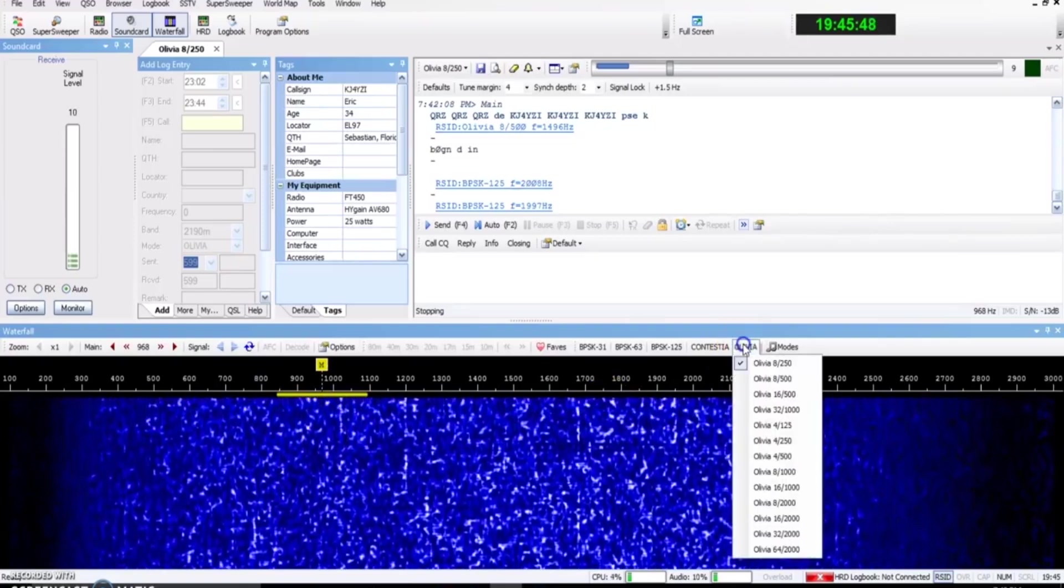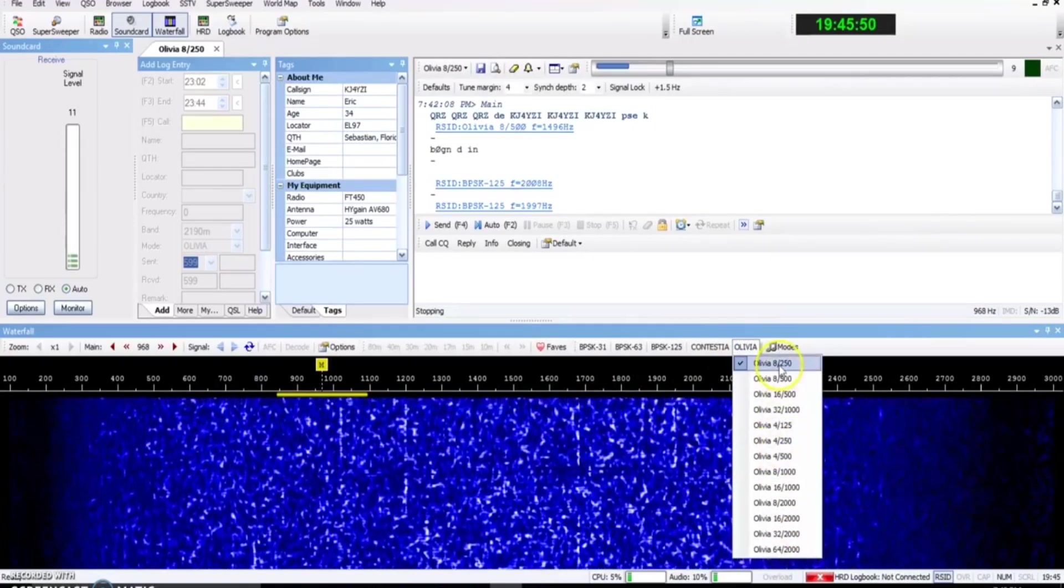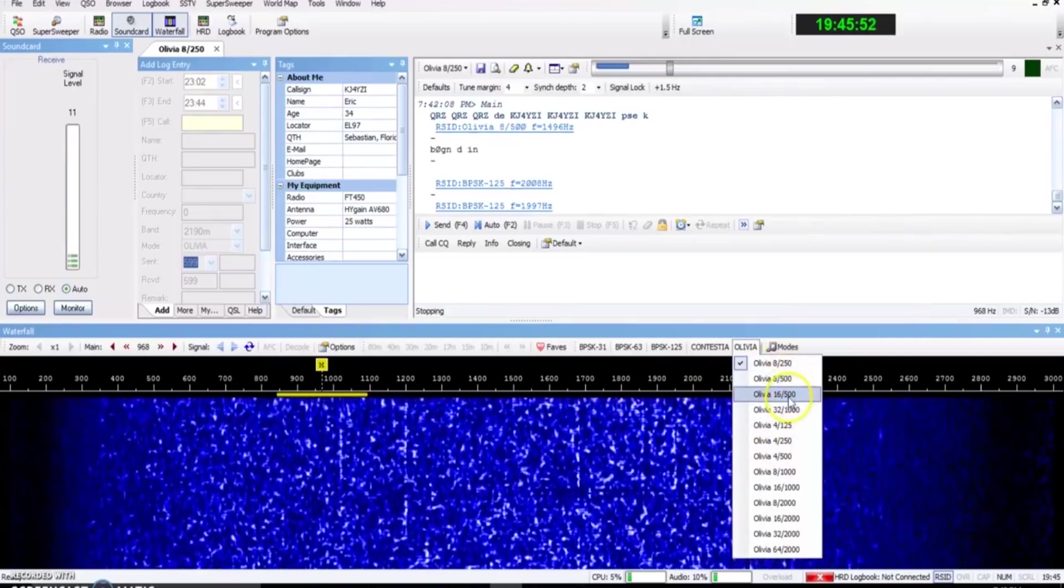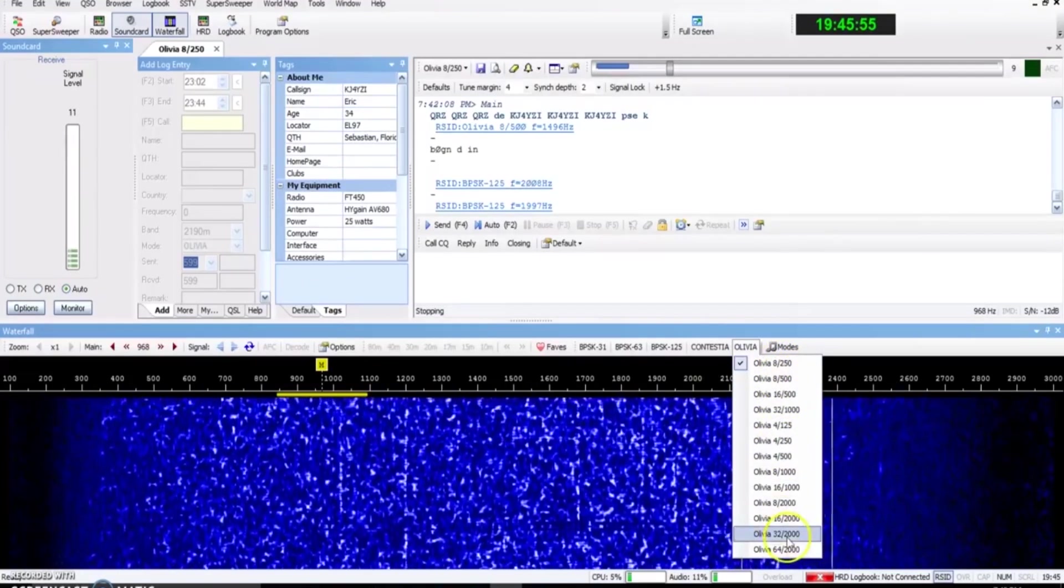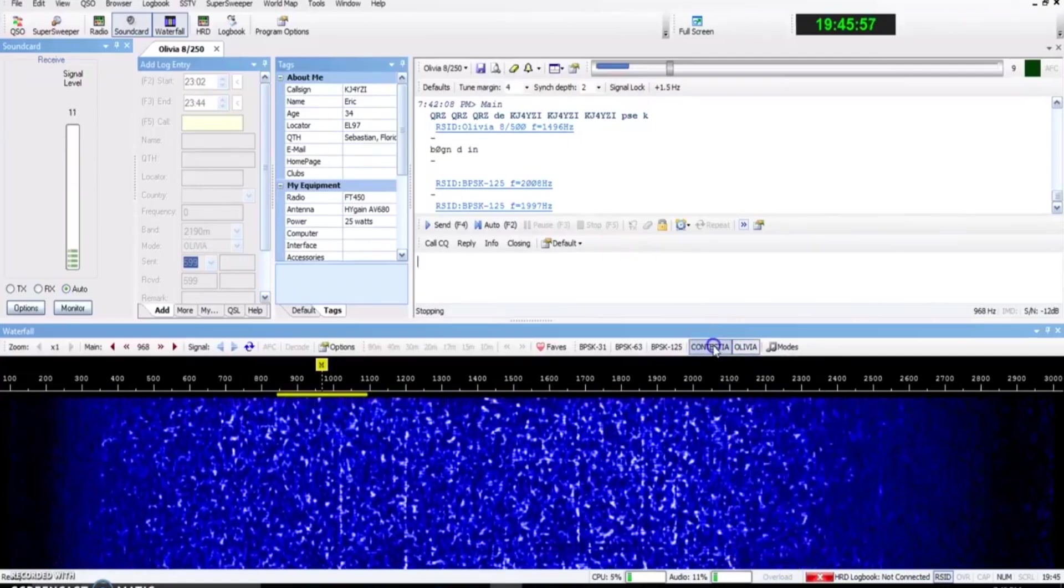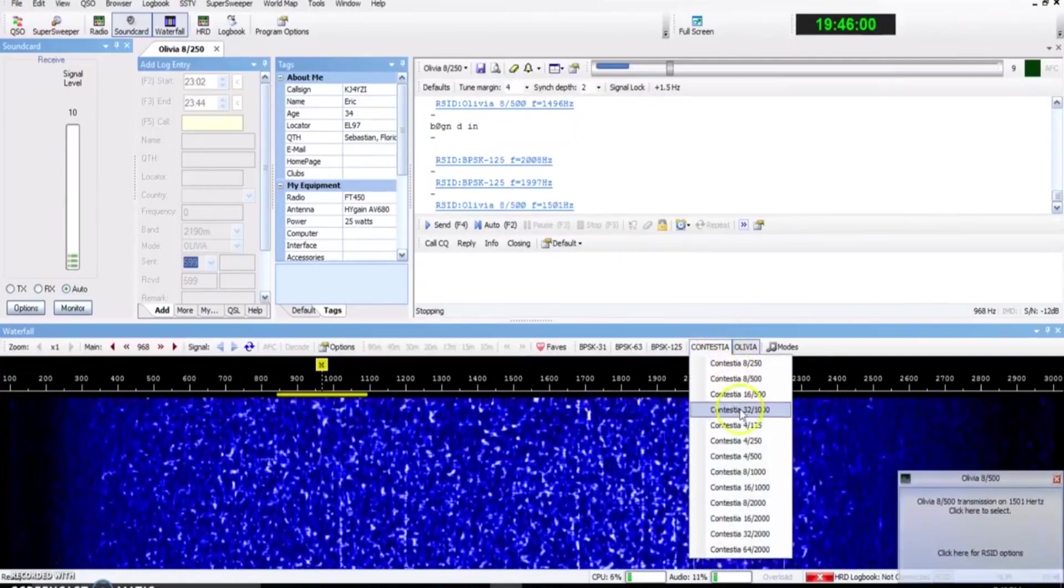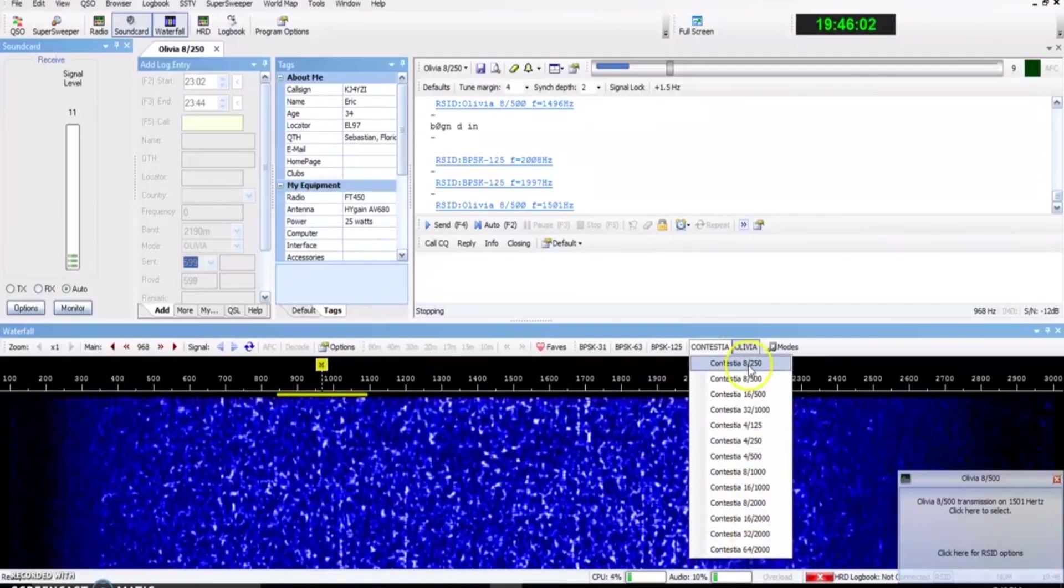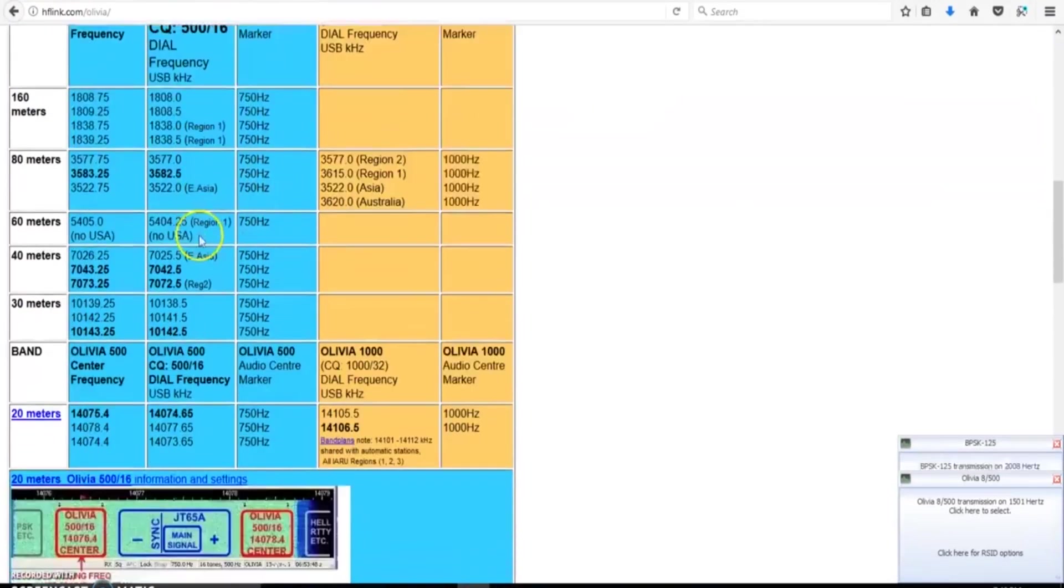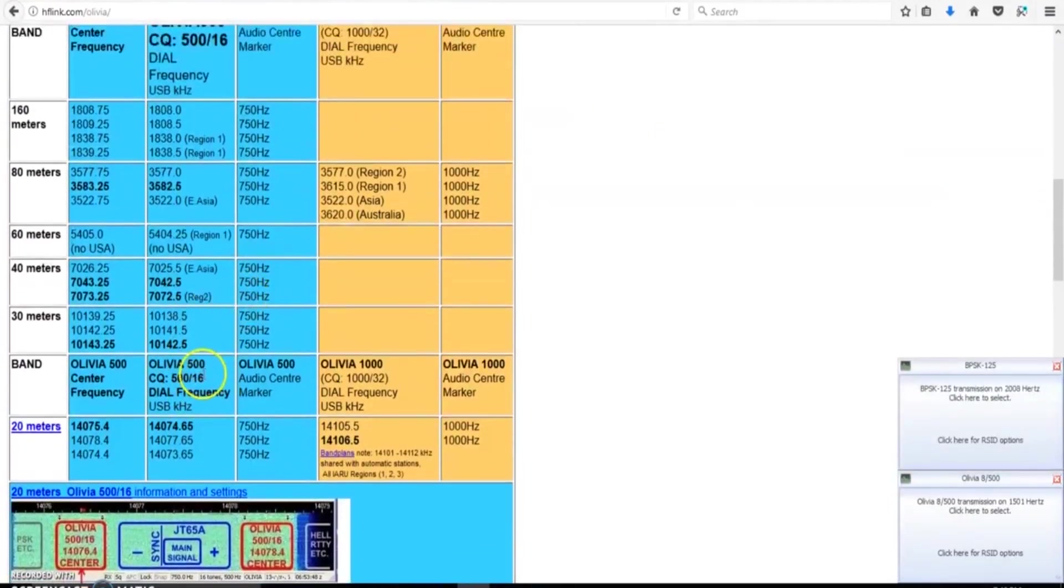So Olivia has all these modes I showed you, 8,250, 8,500, 16,500, and so on. Roughly 40 total modes that you can have in Olivia. And guess what? Contestia has the same. Contestia has roughly 40 modes that can be used as well as the same frequencies that you're using for Olivia would be found for Contestia.